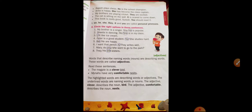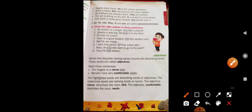What is meant by adjective? Adjective is a word which describes the quality and quantity of a noun and pronoun. Words that describe naming words are describing words. These words are called adjectives. So in the last class we discussed about adjectives.